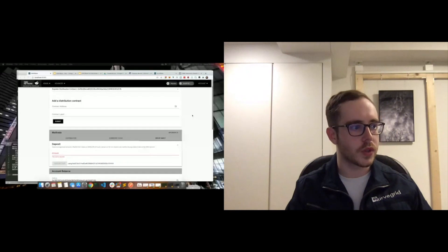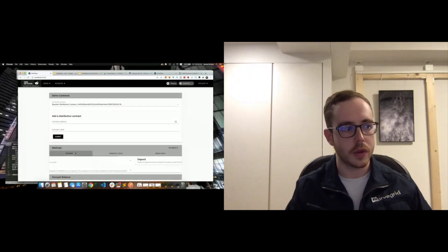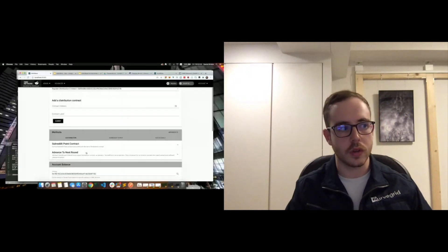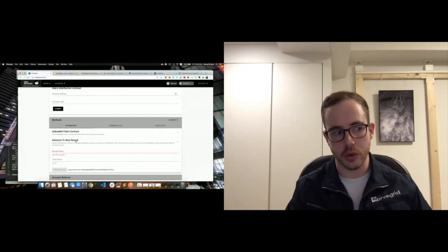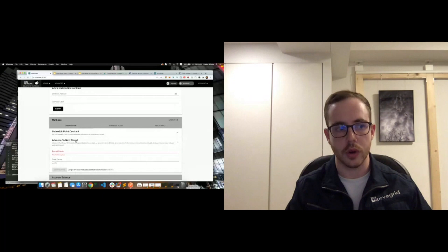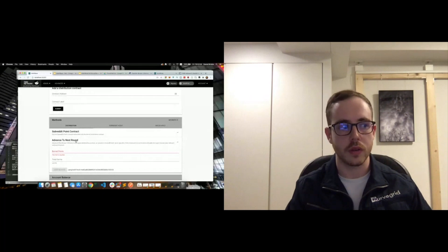I just realized I'm not sharing my screen, my apologies. So once again under the distribution tab, you would mint new points by calling advance next round, then you would approve those points to be withdrawn, deposit those points into the ERC-20 vault, and then distribute.